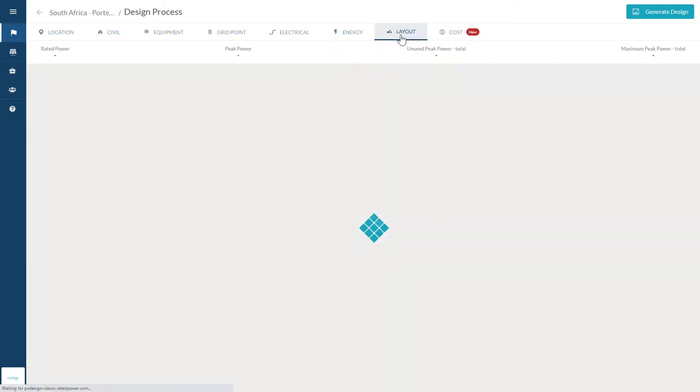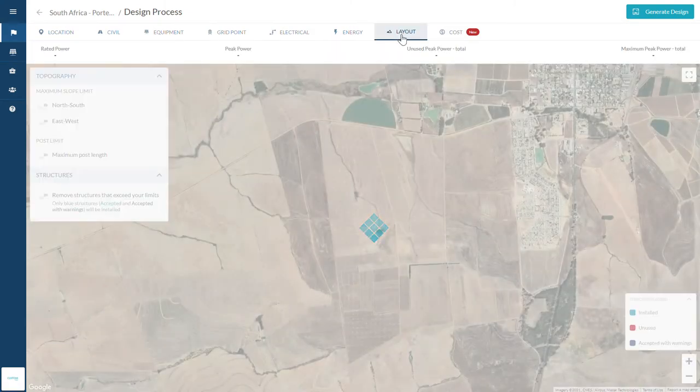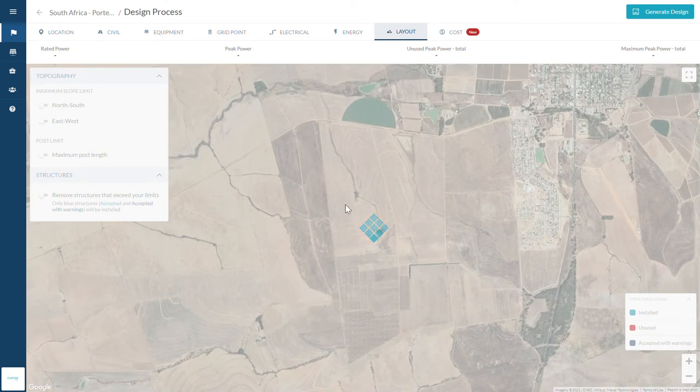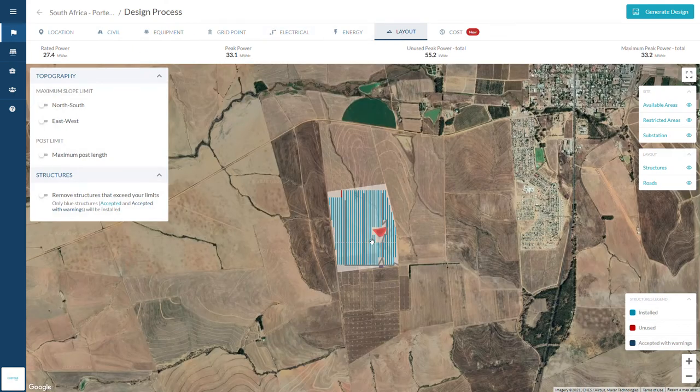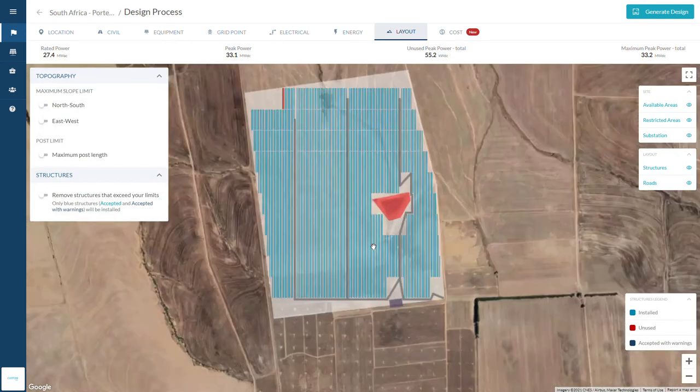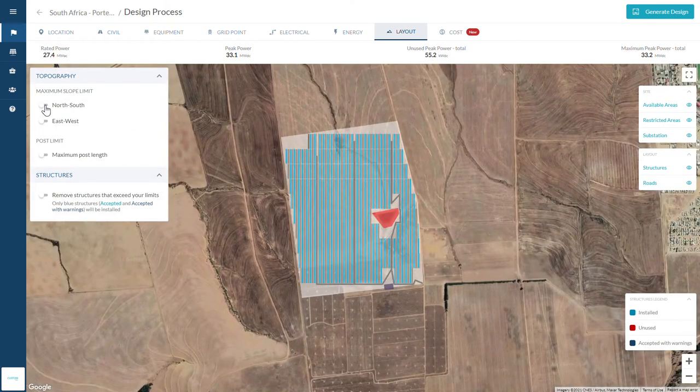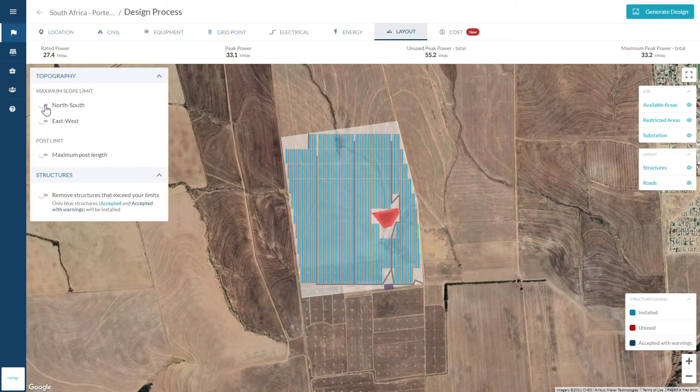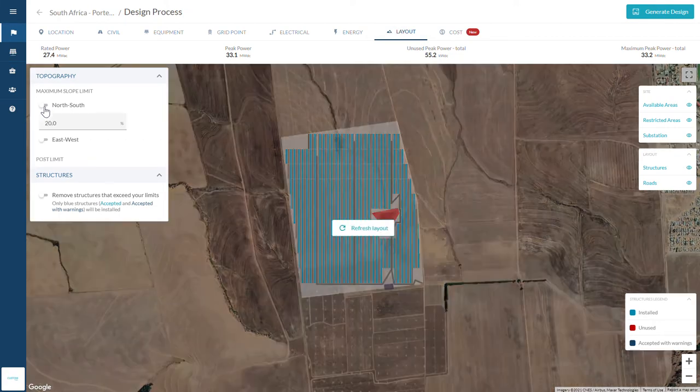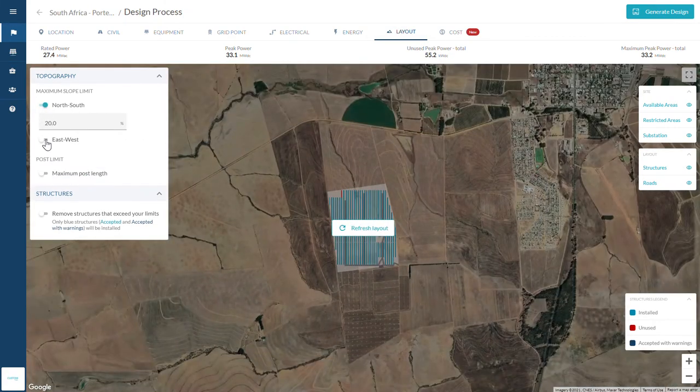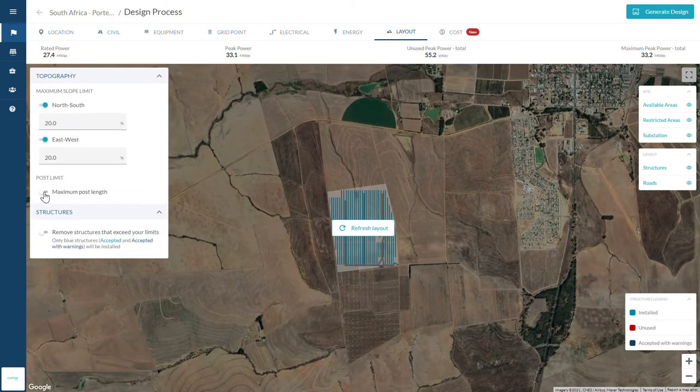Preview your design by clicking on Layout at any stage. Go back and forth between tabs and tweak the inputs to reach your target power. In this tab, you can also carry out a topography analysis to discard structures by setting slope and post length limits.